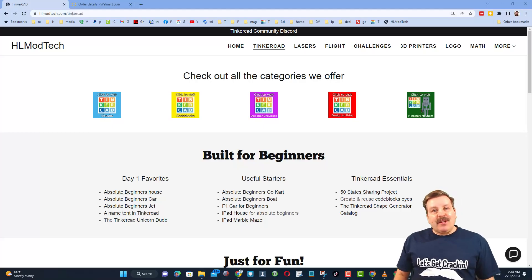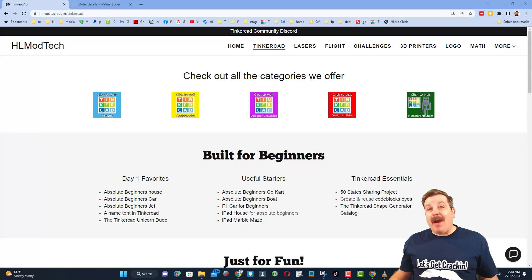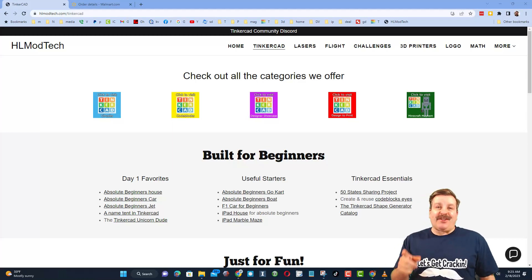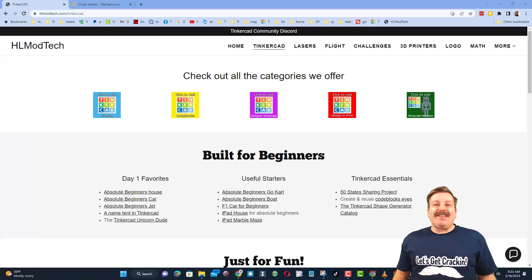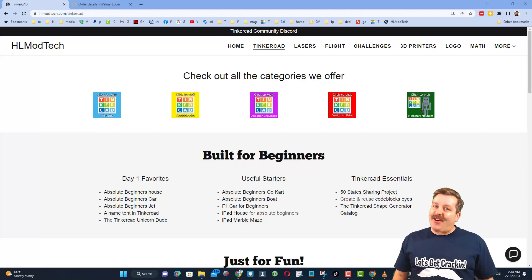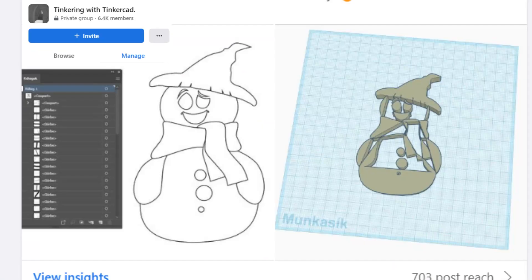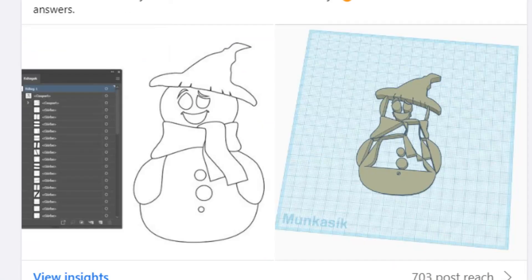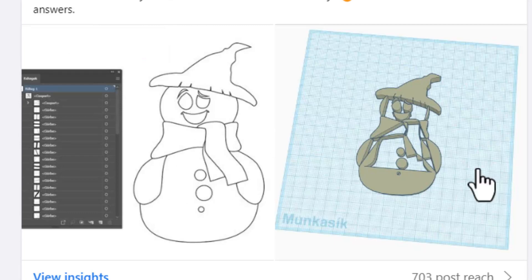Good day friends, it's me HL Mod Tech and I am back with another fun, fast Tinkercad tutorial. So let's get cracking friends. I have mentioned before the Tinkering with Tinkercad group on Facebook, absolutely love it because I see cool questions like this.